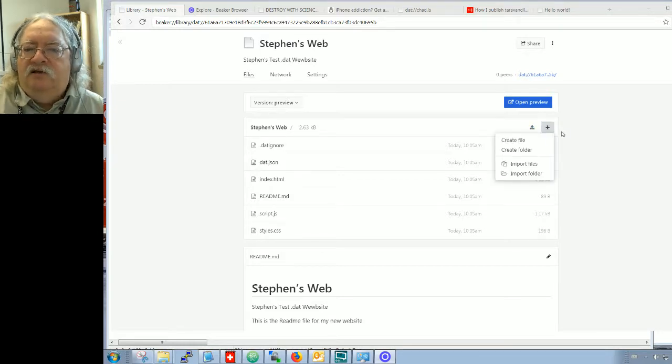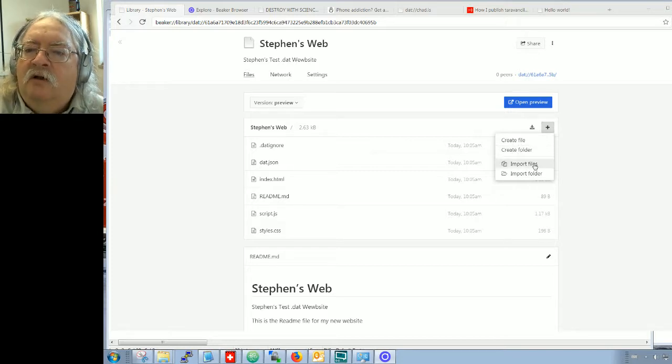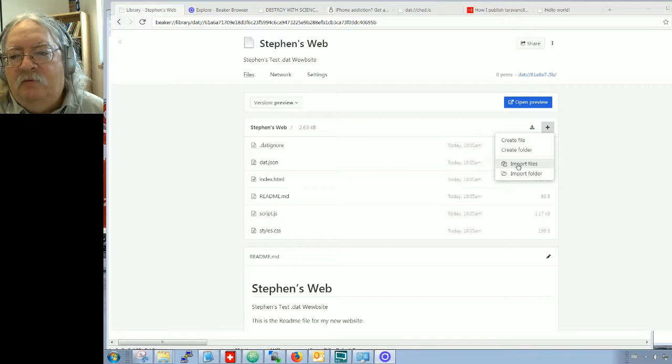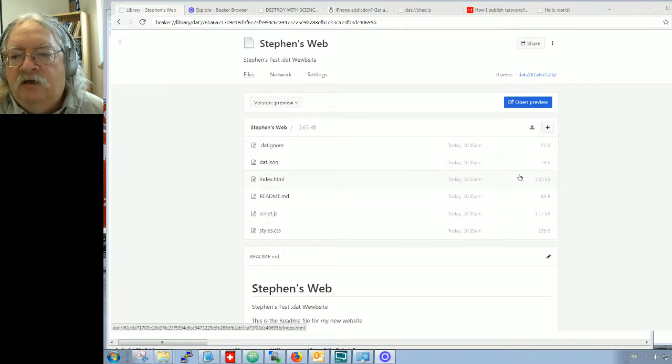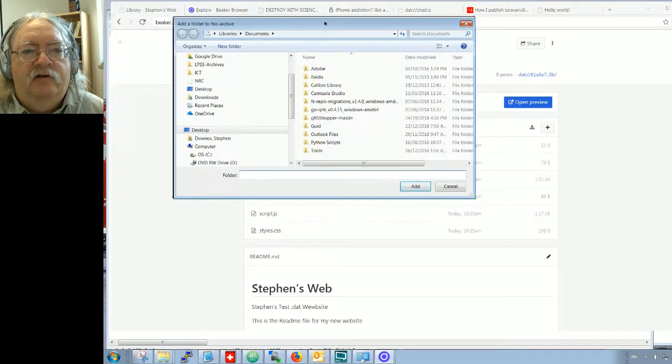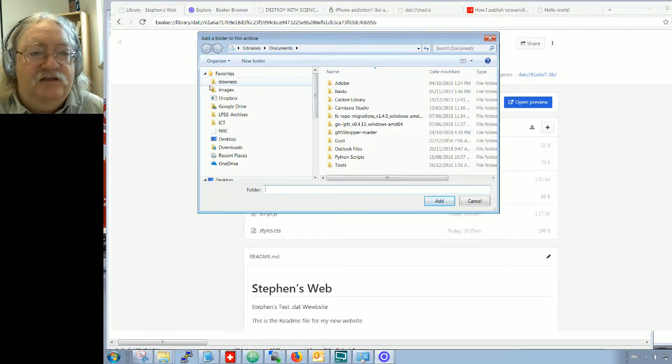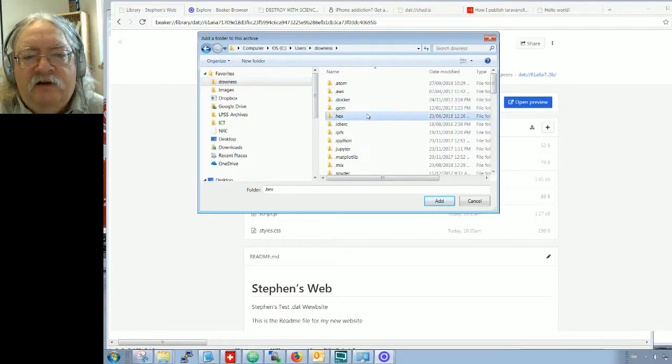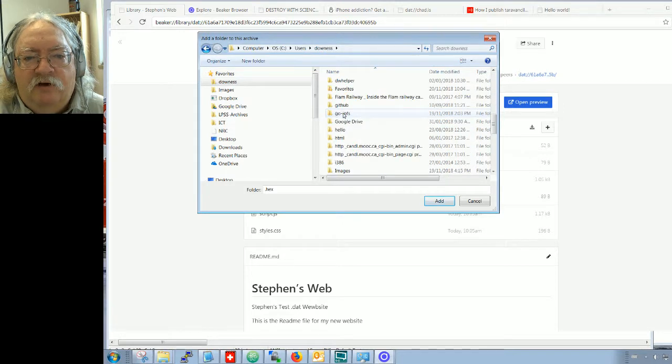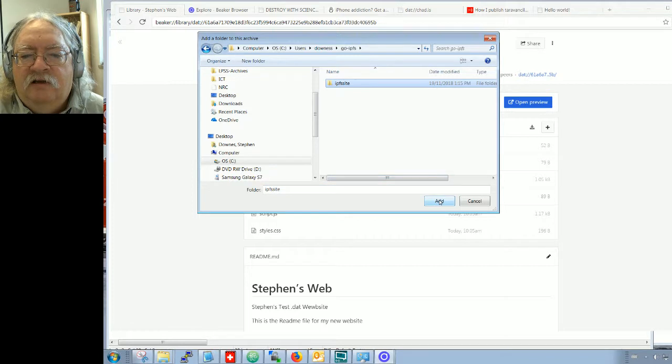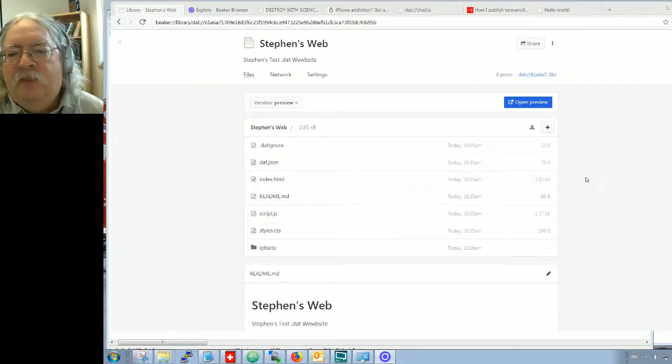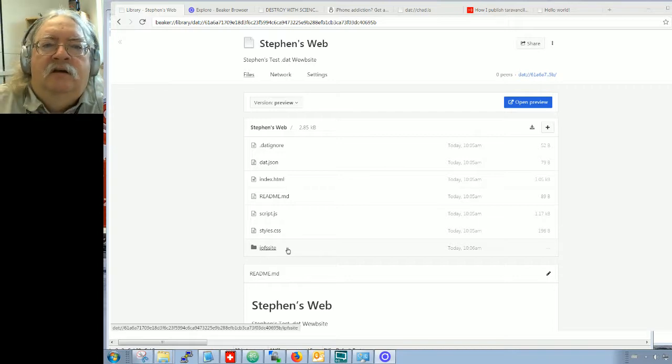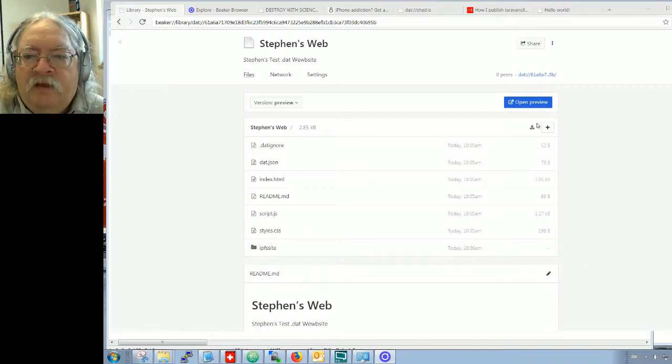This is interesting. This is the list of all the updated versions and all the versions that I've added to this. So what I really want to do is add a file. Let's do a plus. I can either create a file or import files. I'm going to import files. Actually I'm going to import a folder and I'm going to import the folder that I created for IPFS yesterday. So that was here and it was down the ways, go IPFS. And that IPFS site, I'm actually going to add that and see if that works. And there it is.